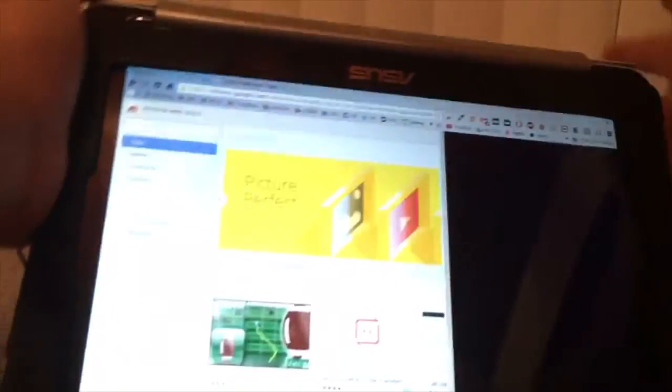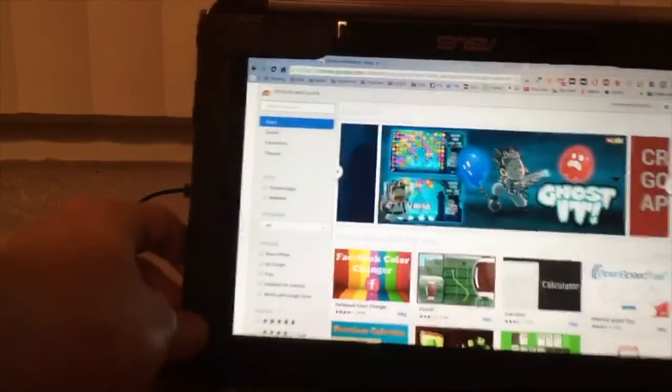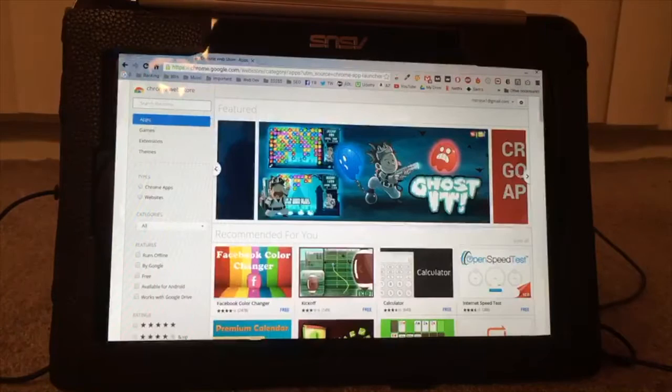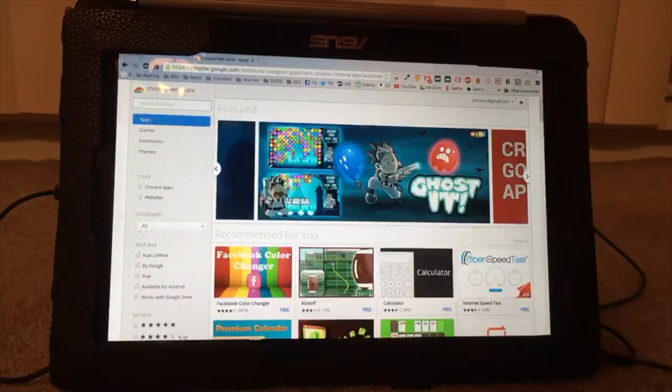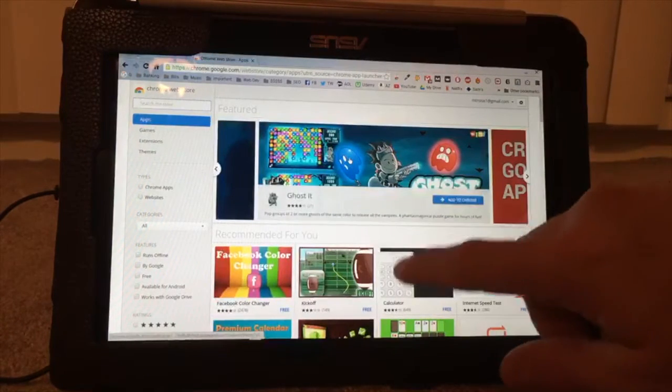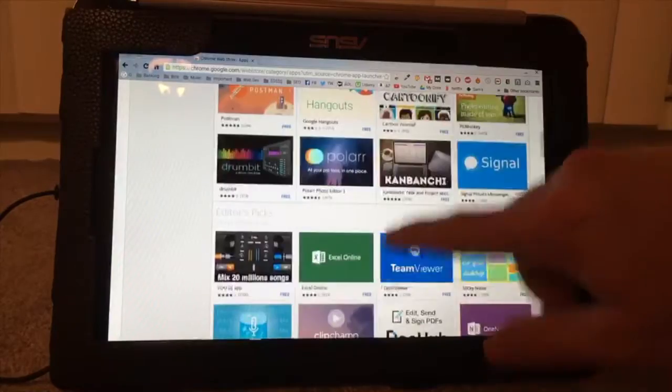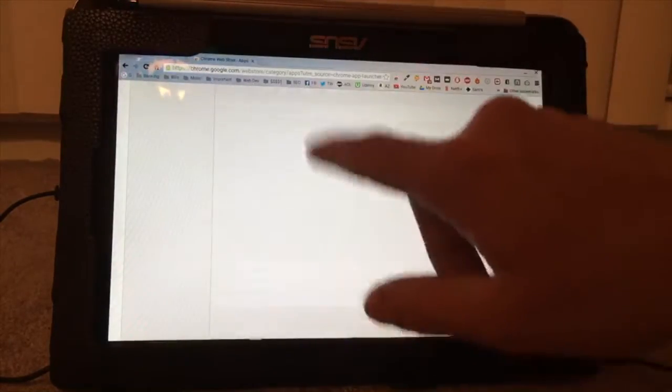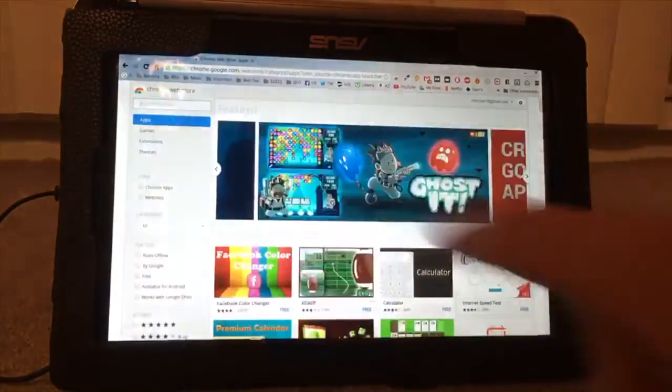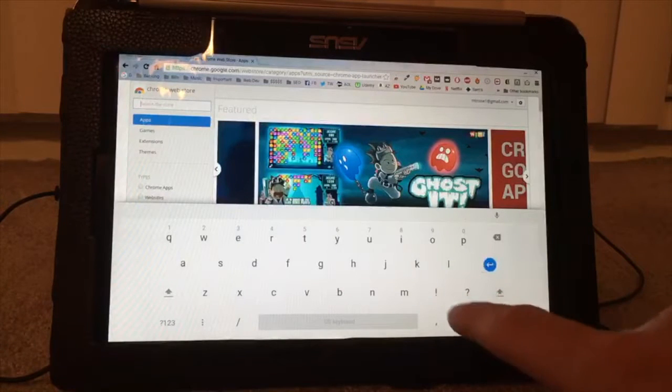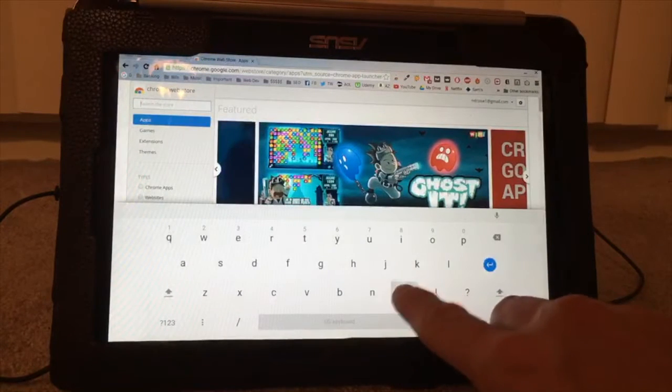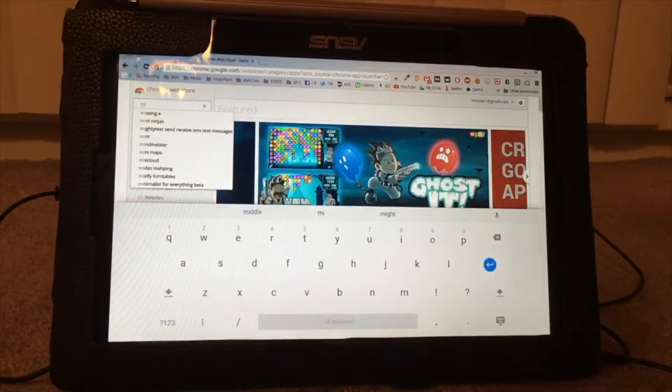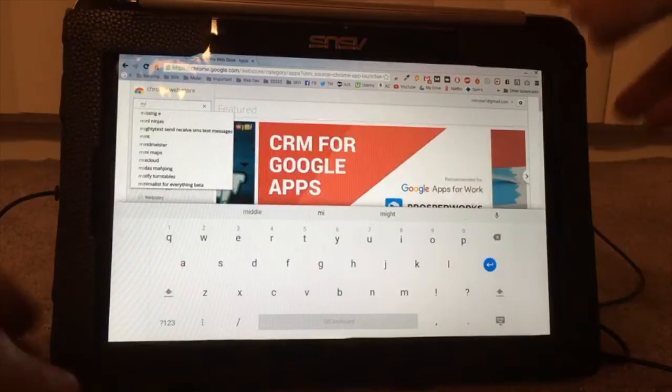If you want to flip it, you can flip it. I have it in a screen protector that doesn't come with it, by the way. You can turn it like that. You can still use the mouse, or if you want to do it by hand, it is touchscreen. If you want to type something, the keyboard comes up just like a phone would, so it's pretty cool.